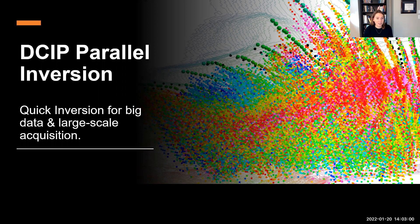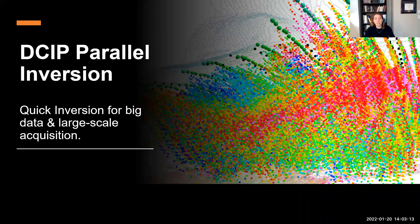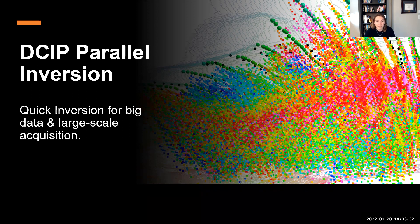Today we have the pleasure of having John here, giving the presentation on DCIP parallel inversion — a quick inversion for big data and large-scale acquisition. John is a senior geophysicist for Diaz Geophysical's research and development team. While primarily servicing the minerals exploration sector, his contributions include maintaining the processing and inversion needs for DC resistivity, induced polarization, magnetic gradiometry, as well as natural and controlled source frequency domain methods.